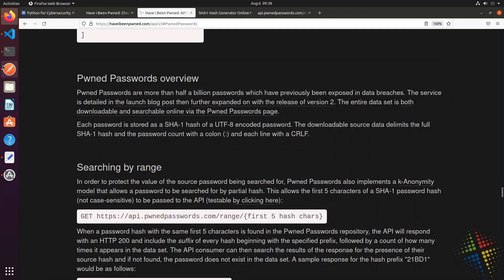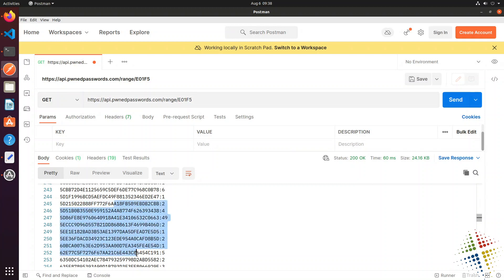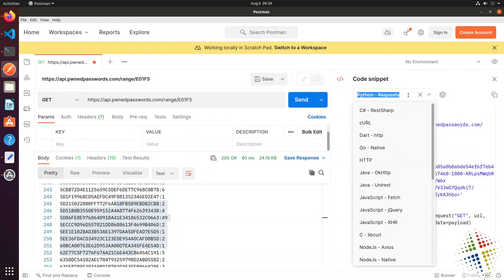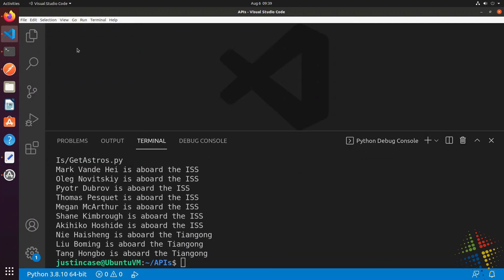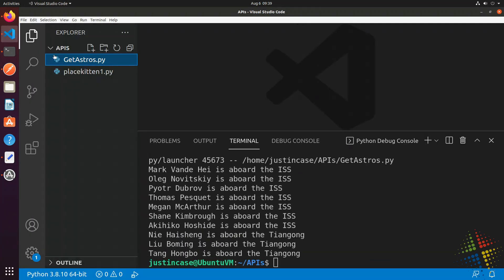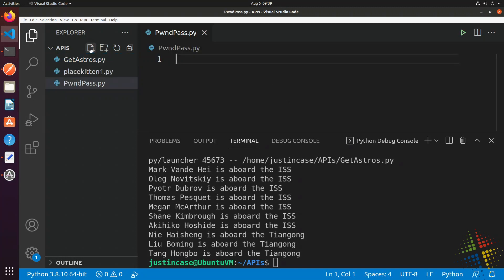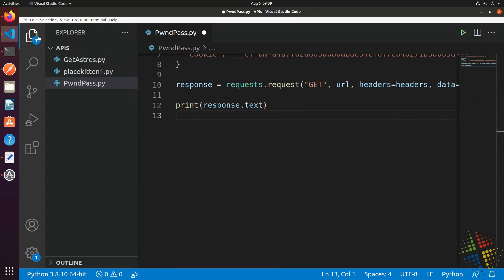I'm going to start by going back to Postman where we had done a GET command with the first five characters of our hash and gotten the results. I'm going to grab the code here under Python requests, go into Visual Studio Code, and let's create a new script. Let's say pwned.py, and paste that in.